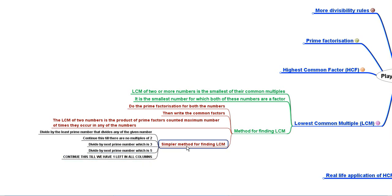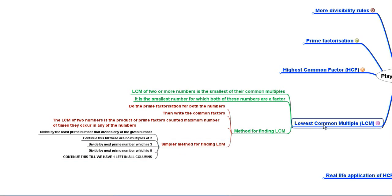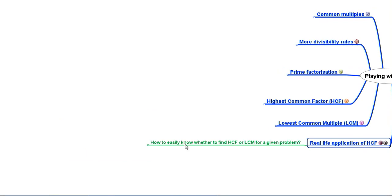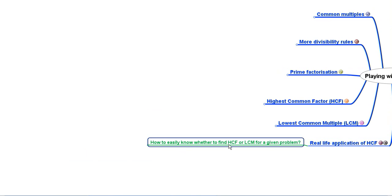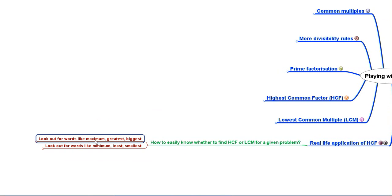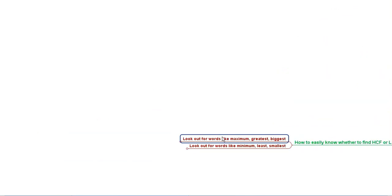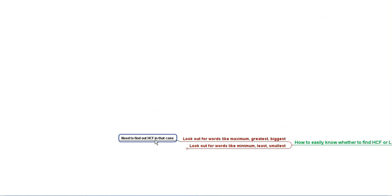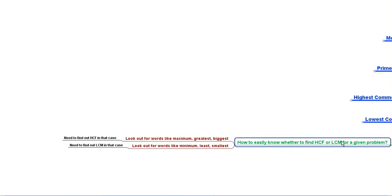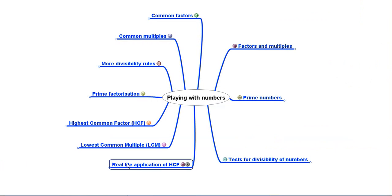We also learnt about real-life applications of HCF and LCM and how to identify which to use for a given problem. If the problem uses words like maximum, greatest, or biggest, we find the HCF. If it uses words like minimum, least, or smallest, we find the LCM. That was our discussion on the chapter on playing with numbers.